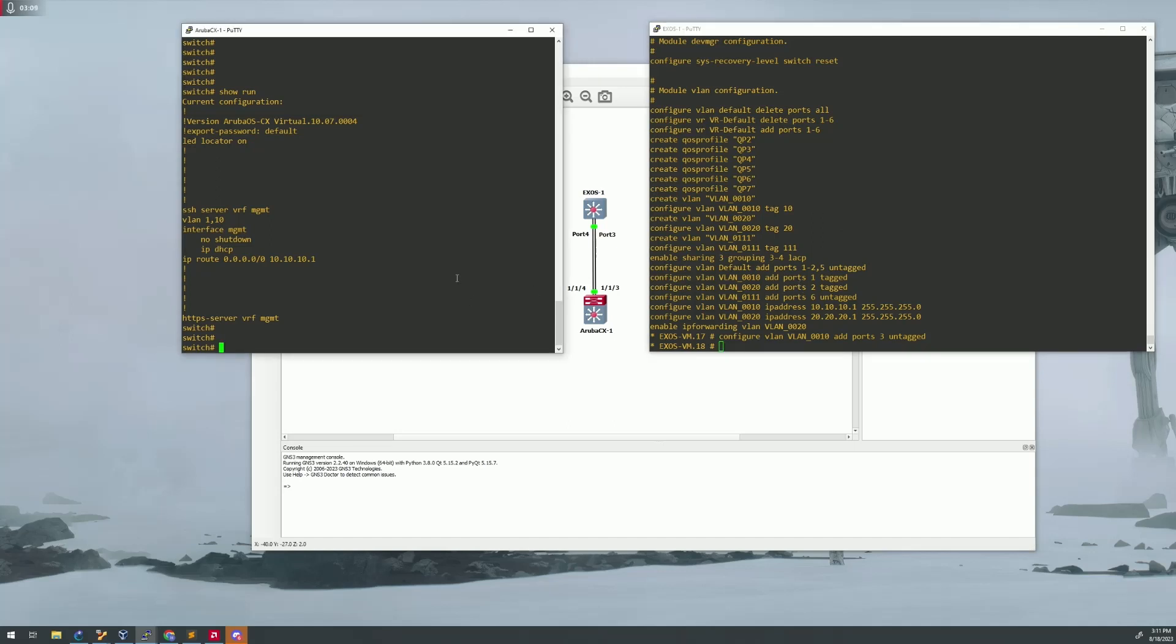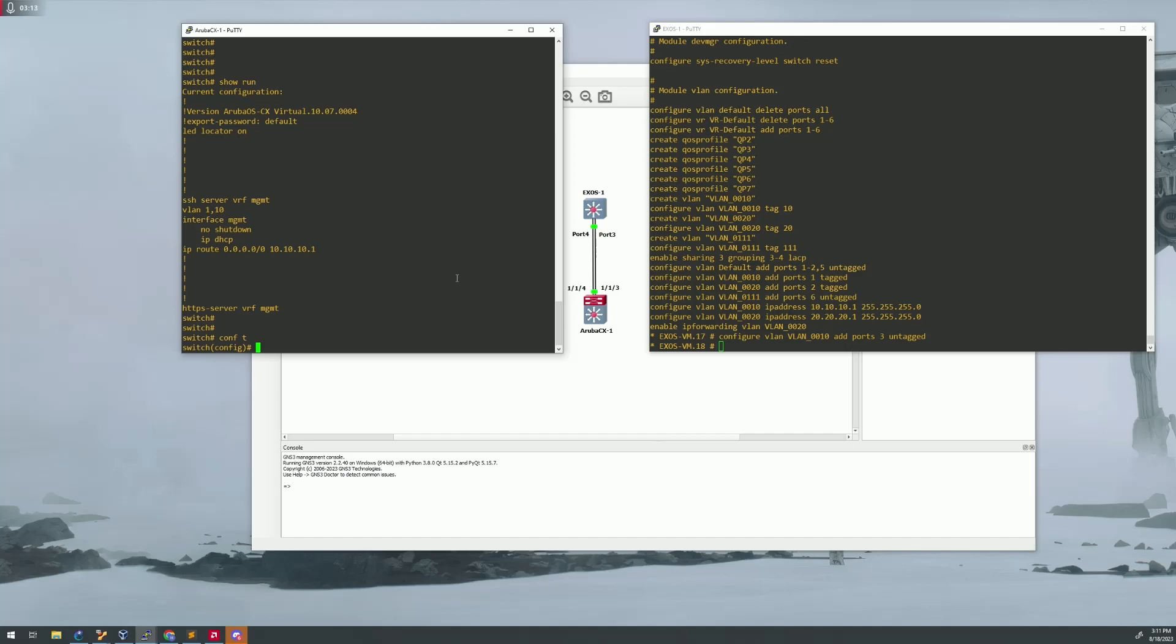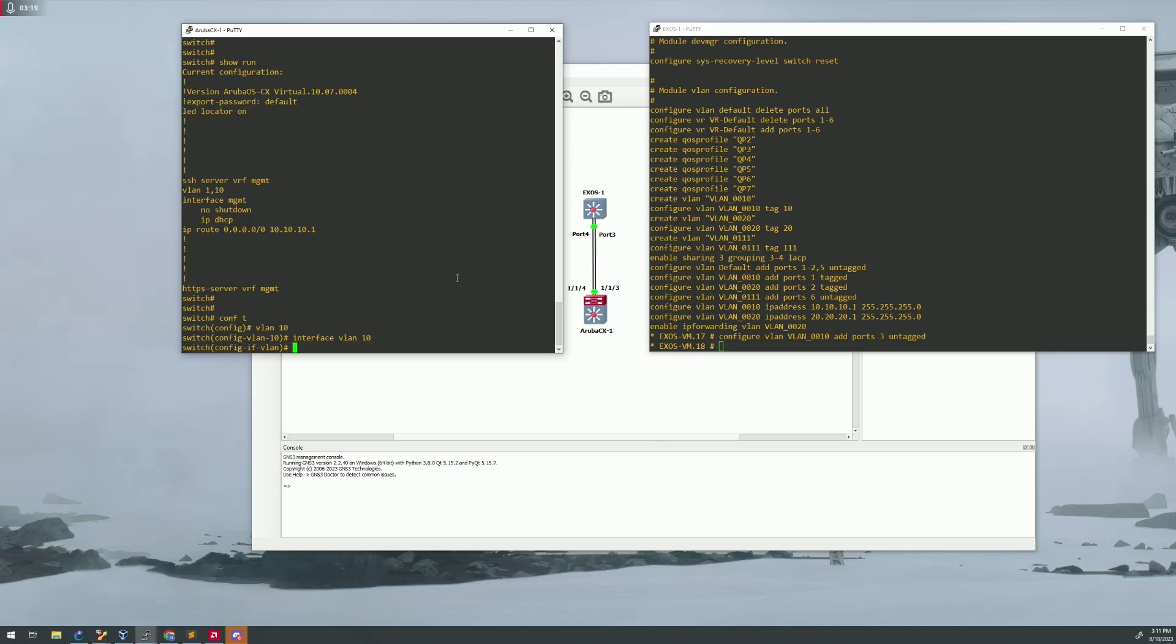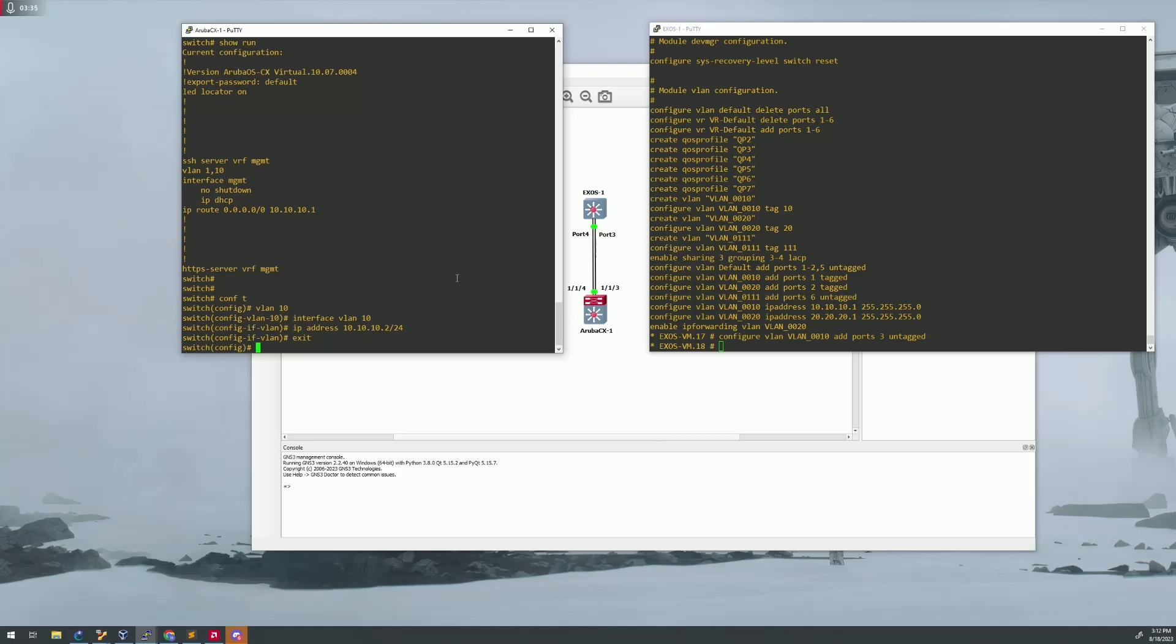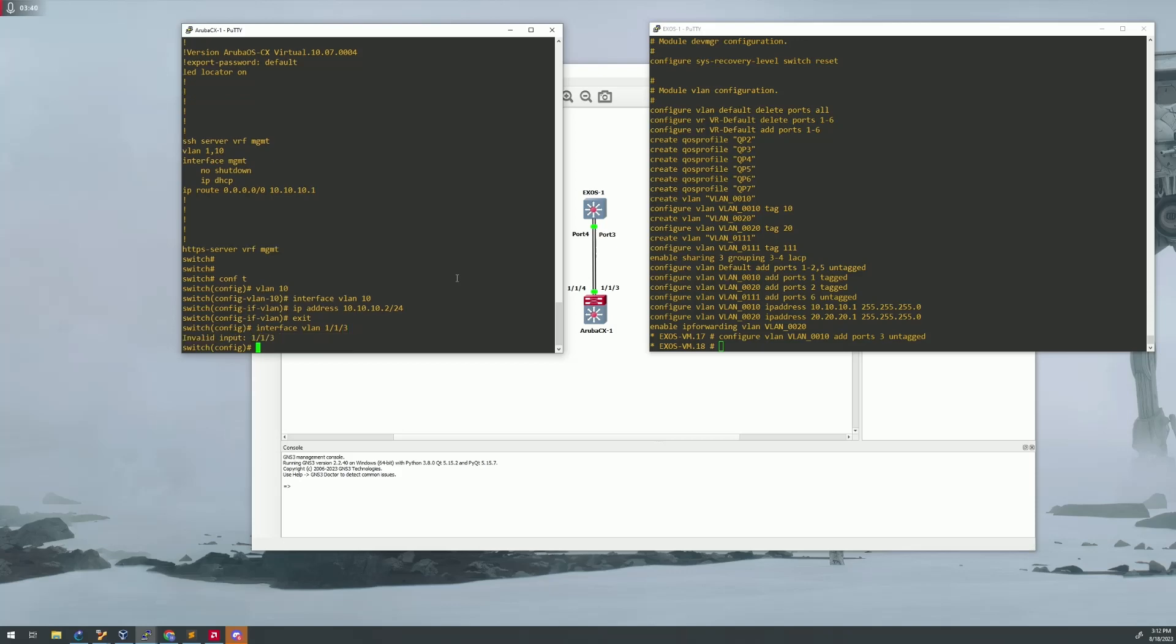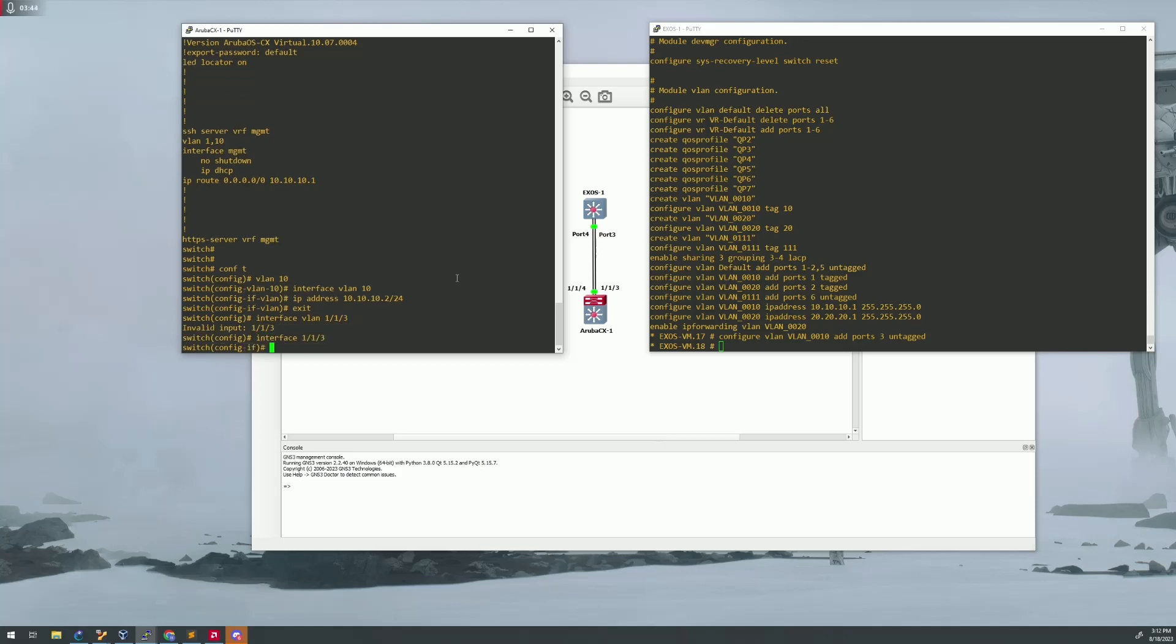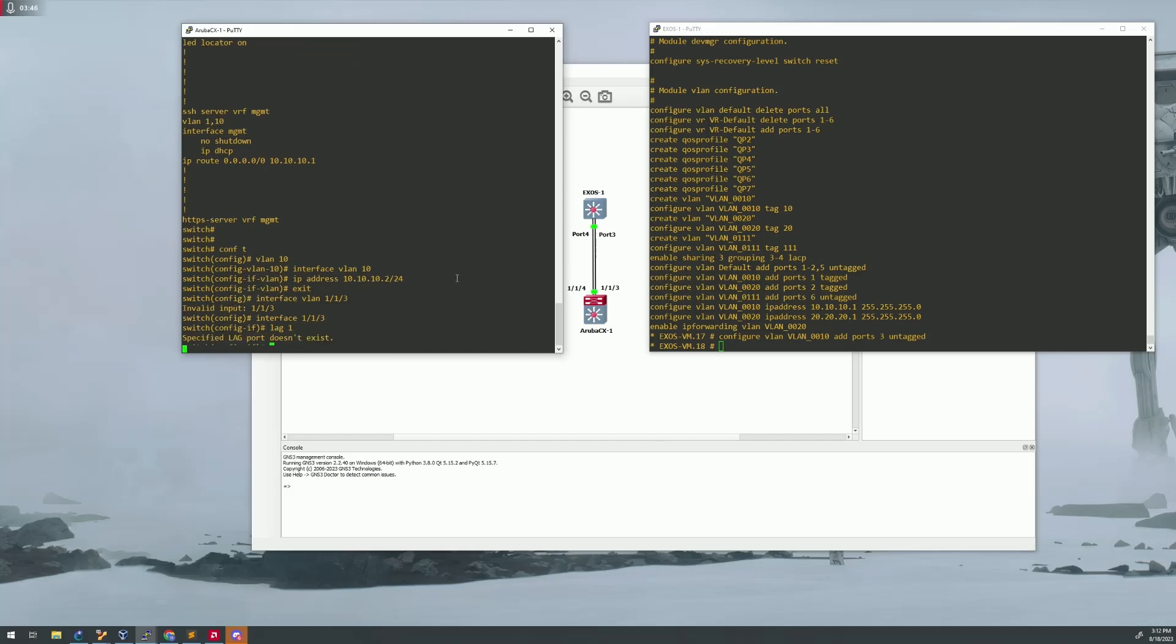Now on the Aruba side, it's conf t, and let's set up VLAN 10, and then interface VLAN 10. And then we also need to set up the lag. I will show you one thing what will happen if you try doing this on the actual interface first.